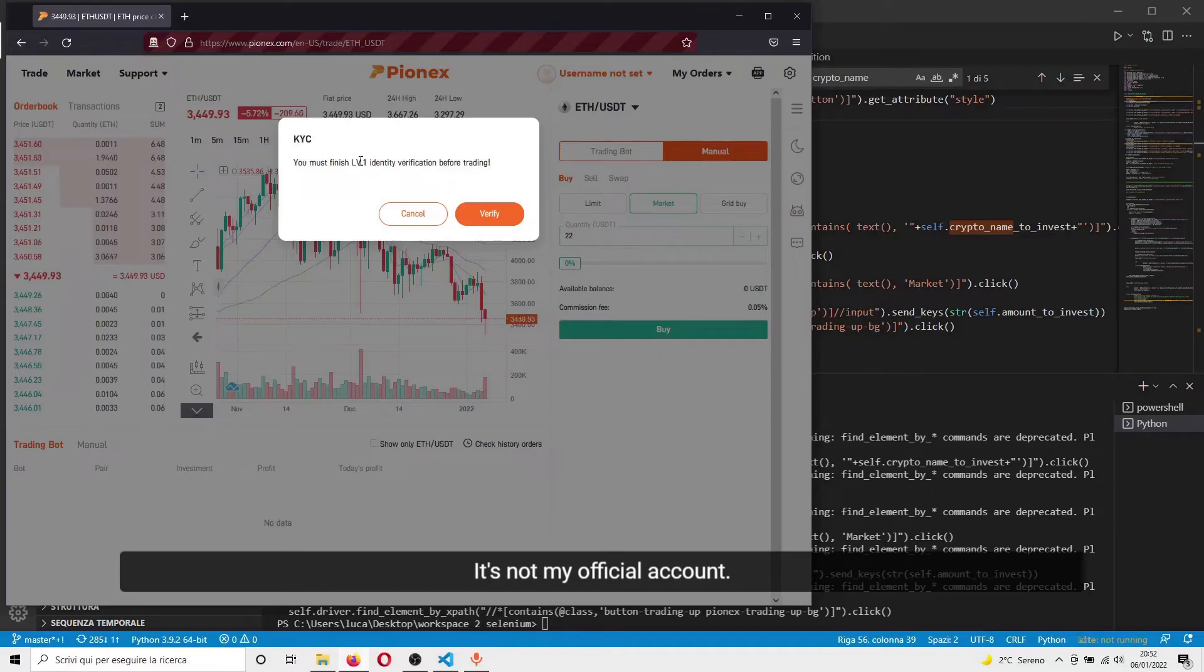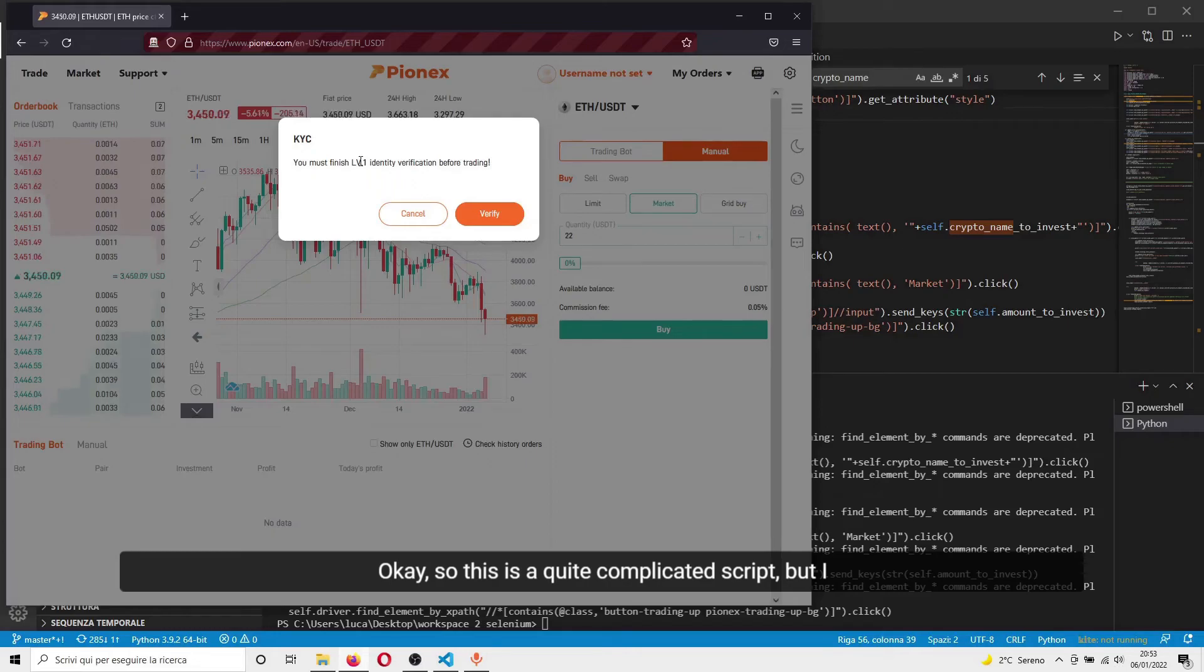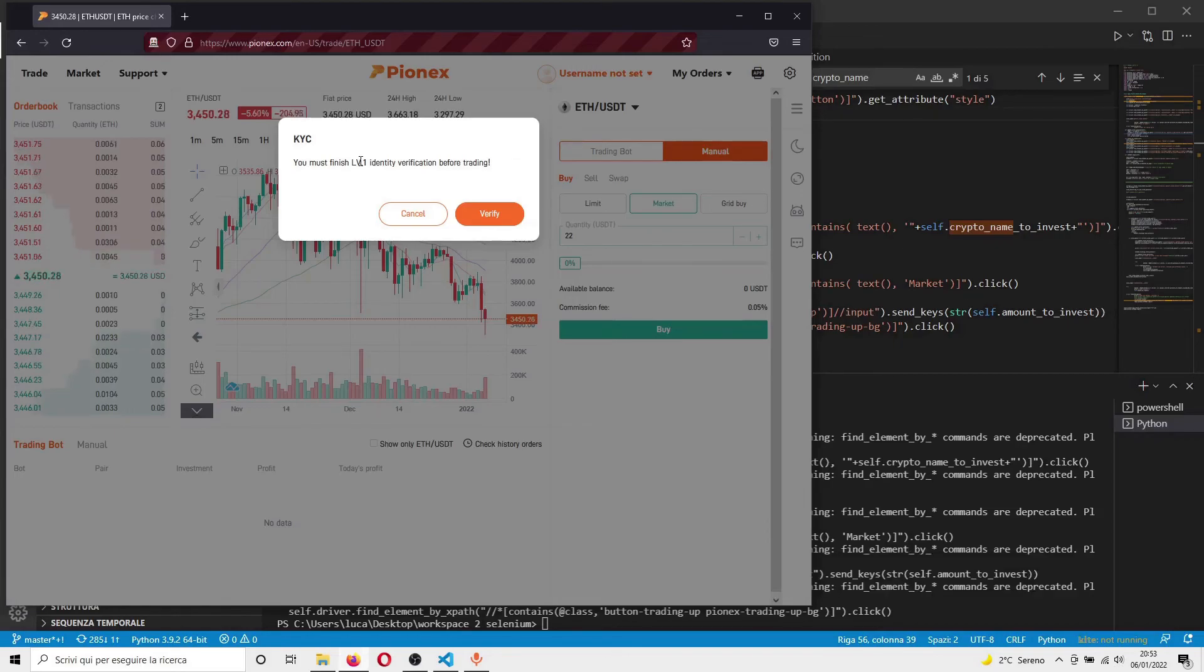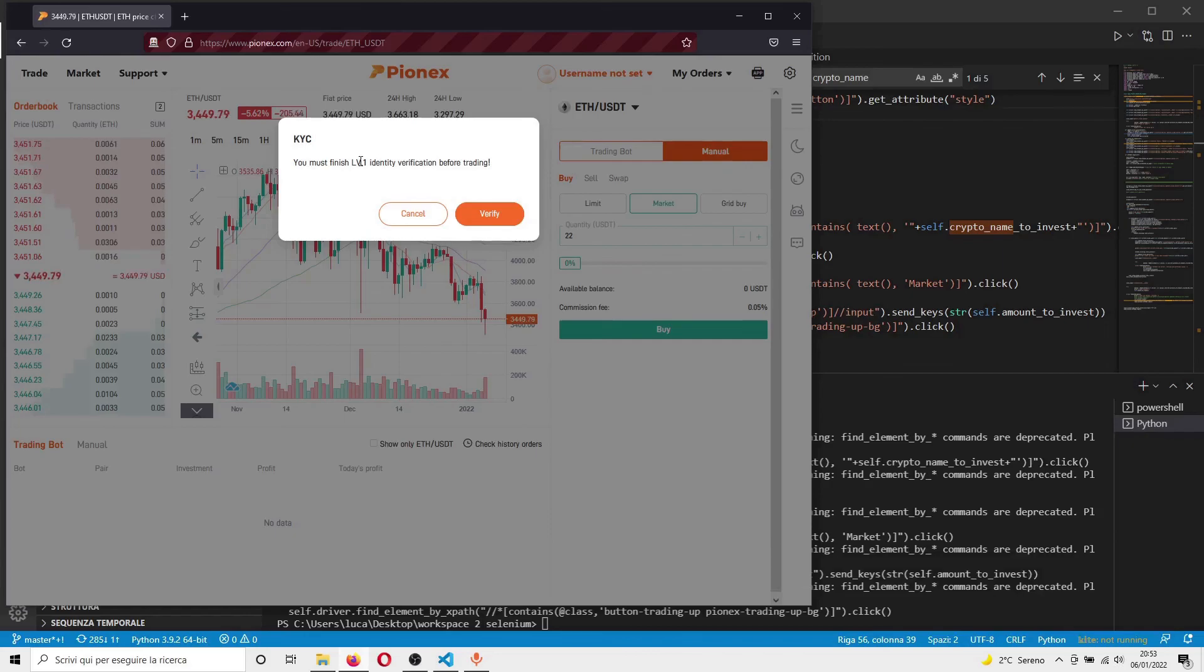This is not my official account. I don't have money on this account. So this is a quite complicated script, but I'll try my best to explain it to you in each line. See you next lesson.